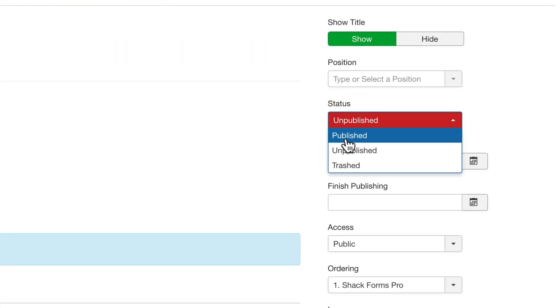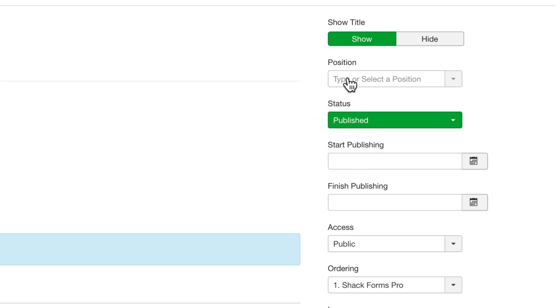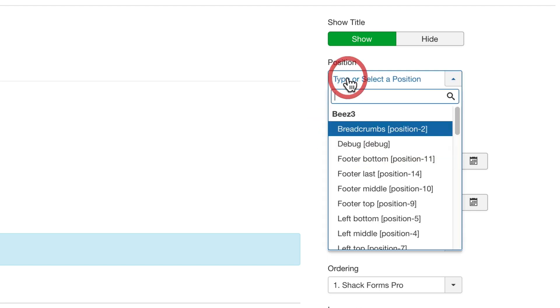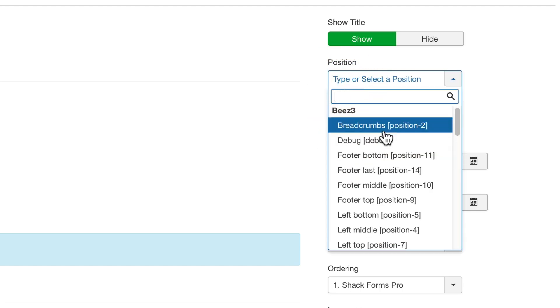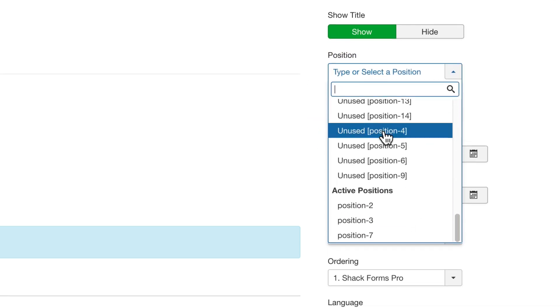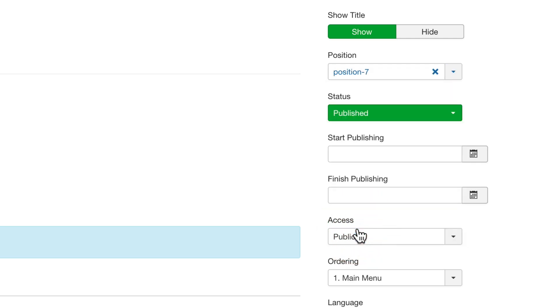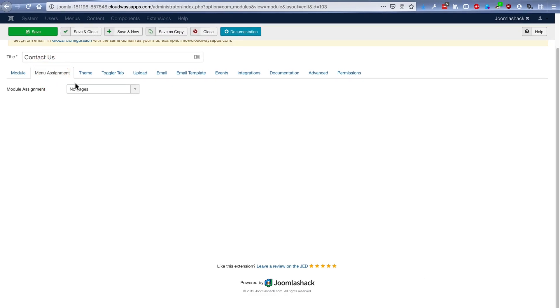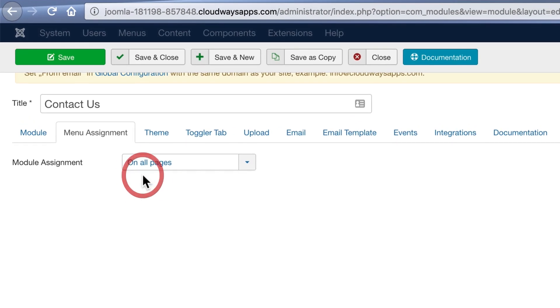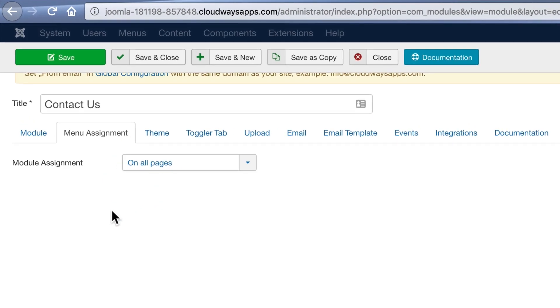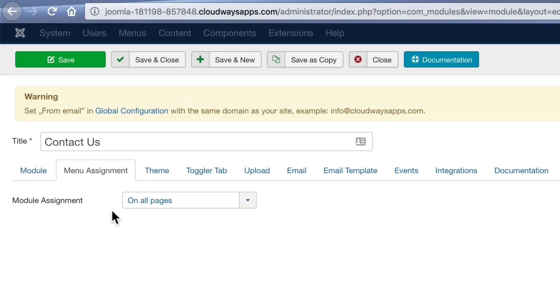I'm going to set the module to Published. And for the position, I'm going to choose Position 7 on the site. And I'm just going to make sure, being a module, that it's published on all the pages on our site.